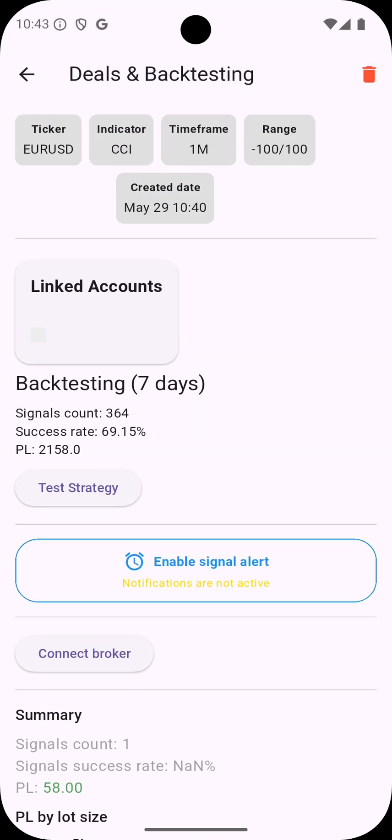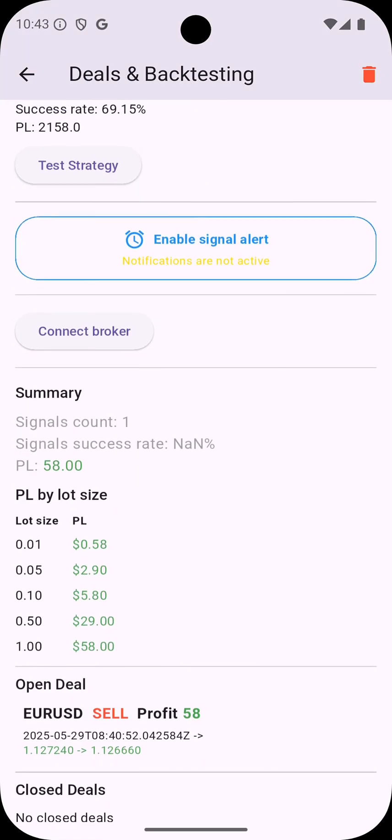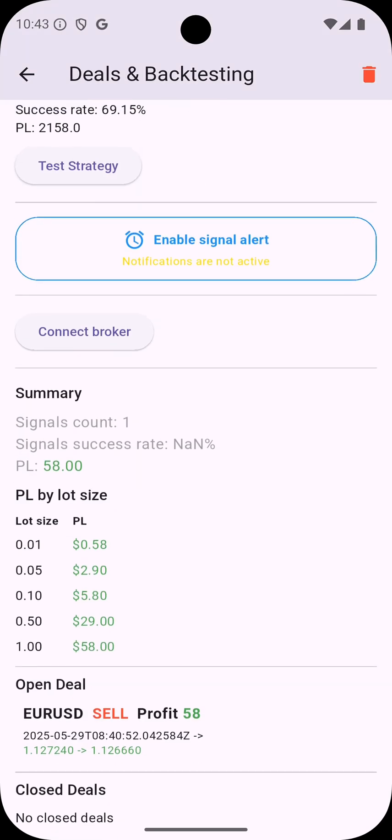So as you can see we created a strategy, we did a backtest and checked the result in last seven days and then we see that the strategy is running now and we can see the performance based on the current market quotes and the next thing you can